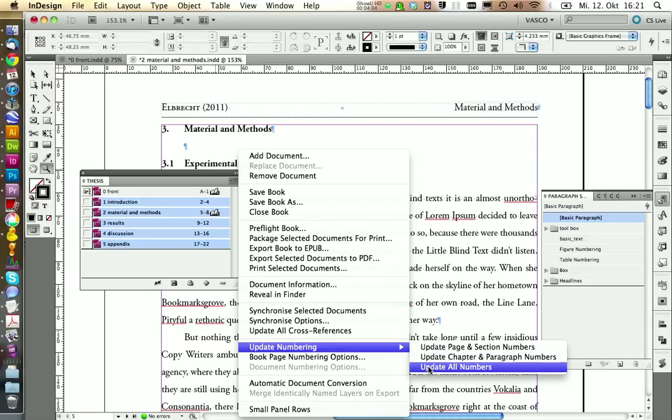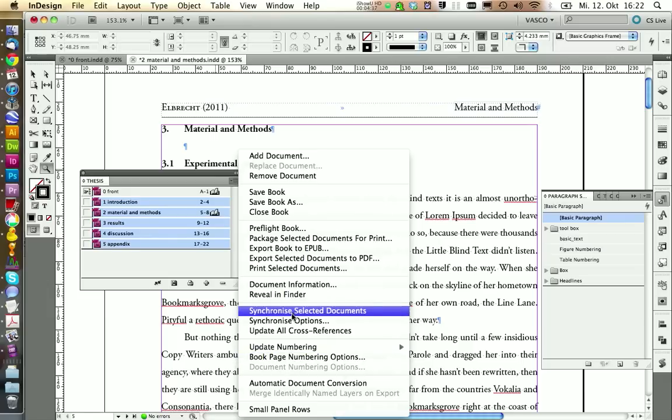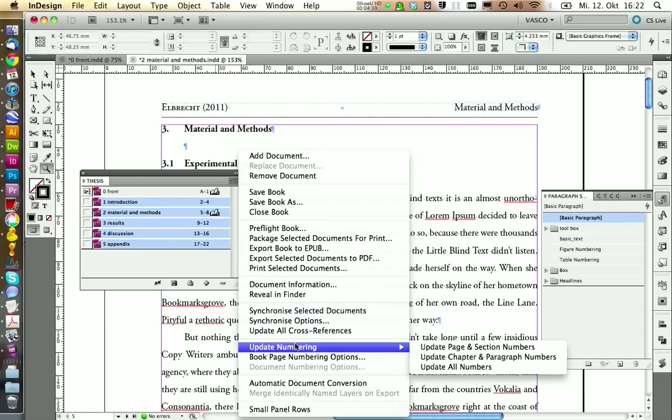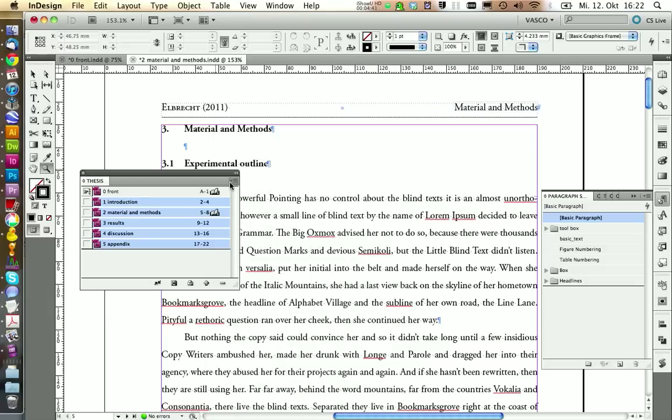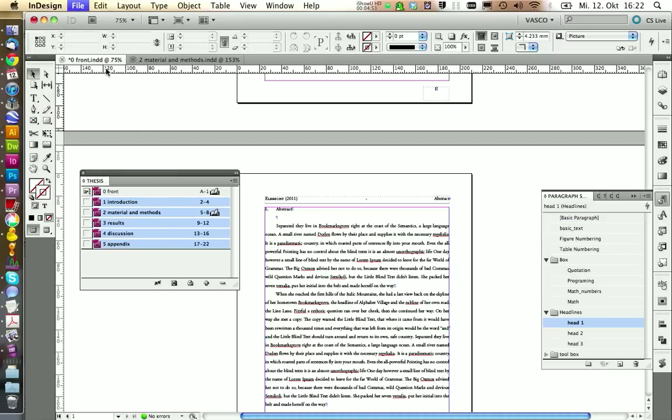So it's not updated automatically. Every time you add a headline, you need to update it with update numbering. The same thing will also affect the figure numbering and also your cross references. So you need to make sure to update those things on a regular basis. So before you print your document, it's a good idea to update all those things. The only thing that is updated on the fly is the page numbering.